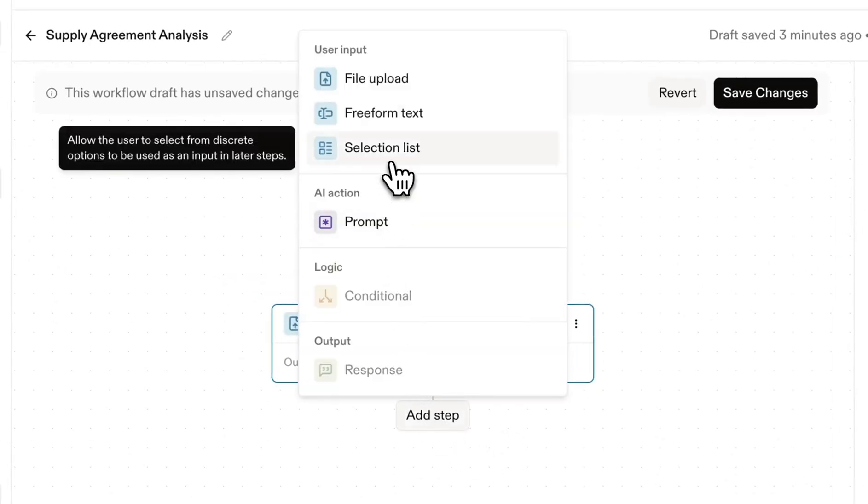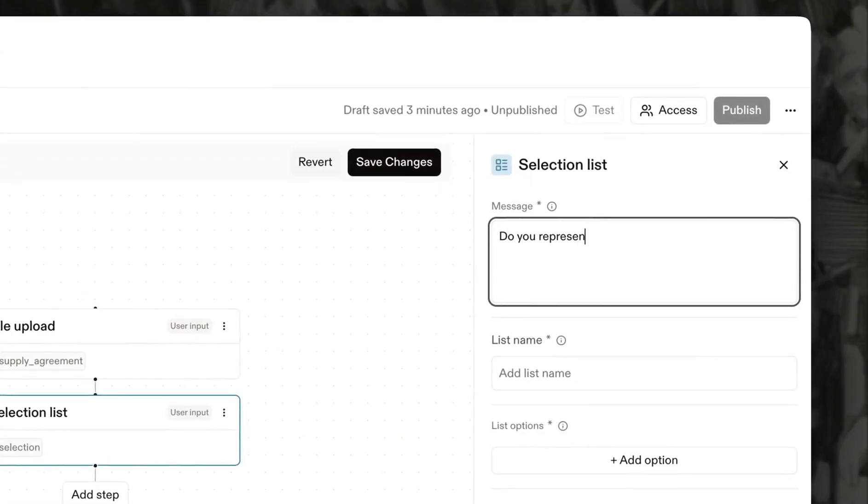Next, we'll add a selection list block that asks the user, Are you representing the buyer or the supplier?